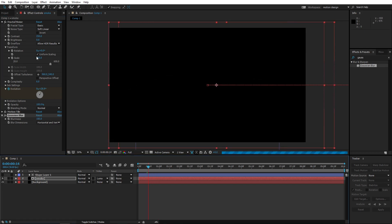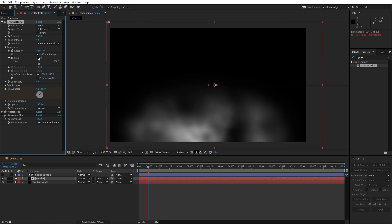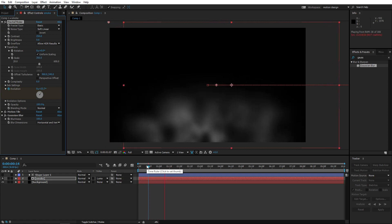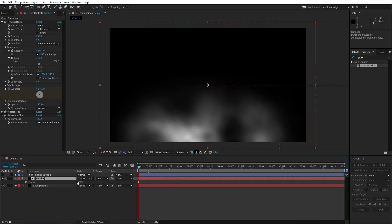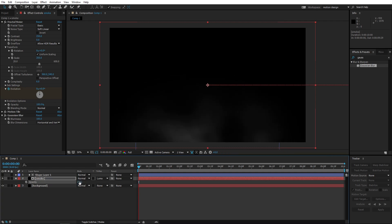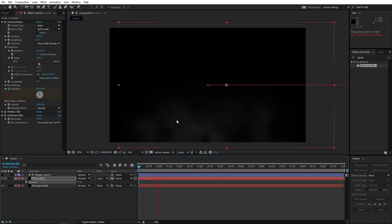So we're gonna put this to like 20 because smoke is never really white. And there you go, as you can see we've got some realistic going smoke and it's moving to the right as well.